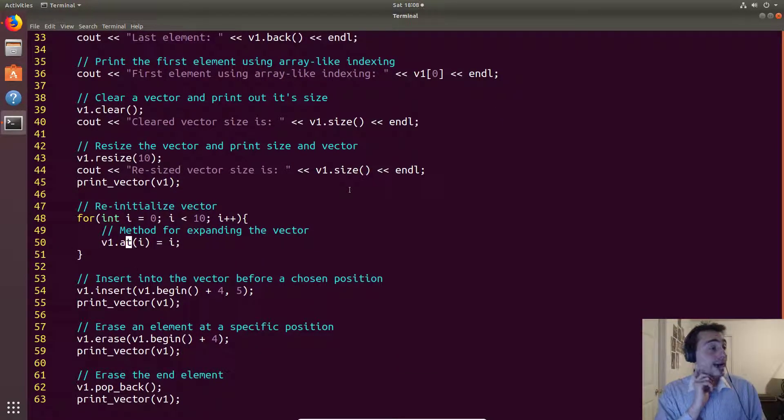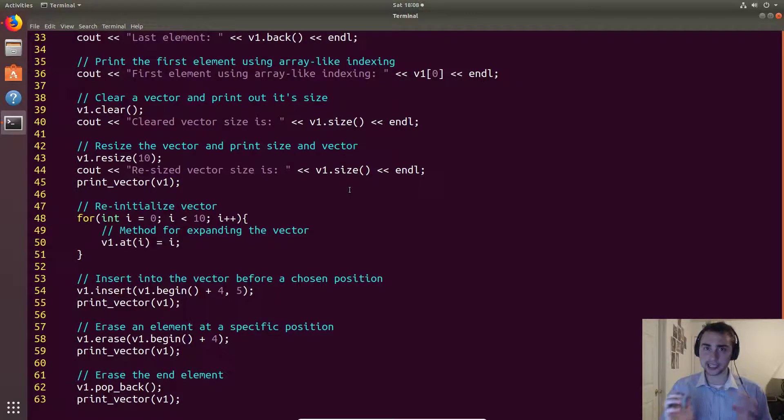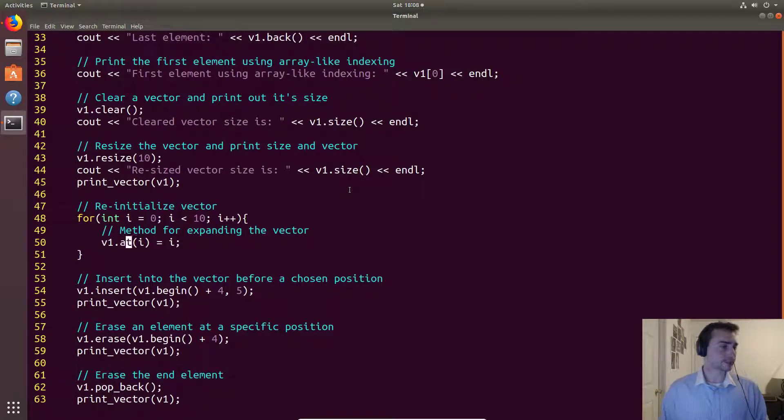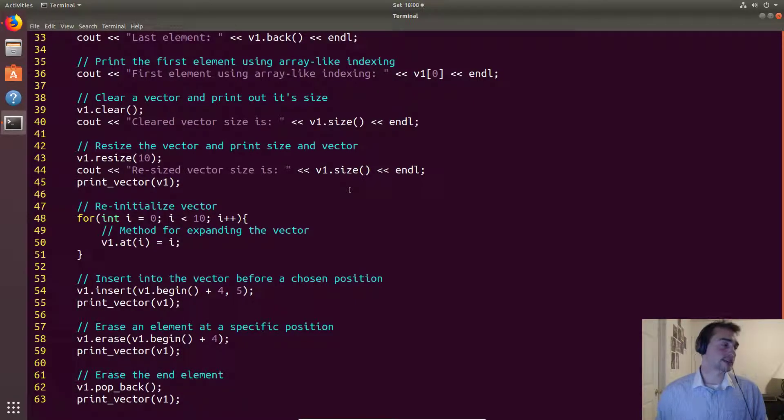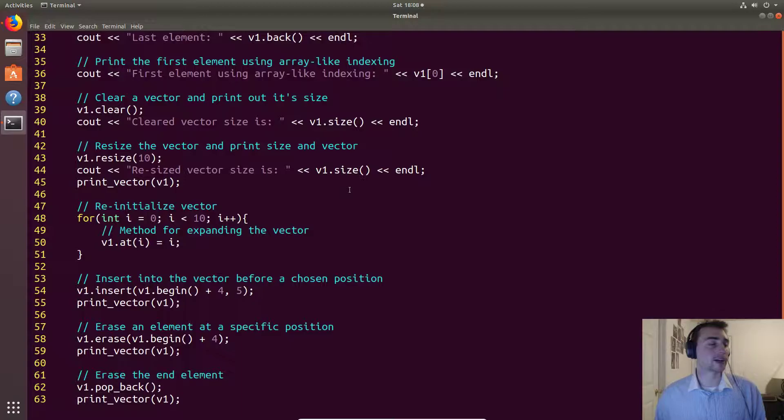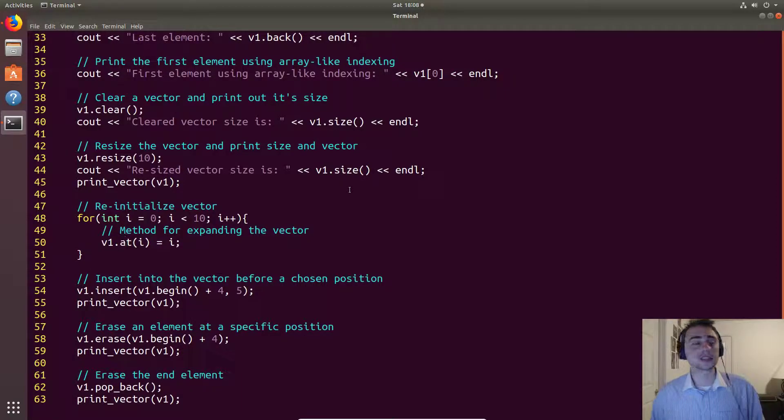Now we have another method so at allows us to just kind of like using that square bracket notation it gives us the element at that point. So in this case we're just kind of showing off another method here, we could just as easily do that square bracket notation.